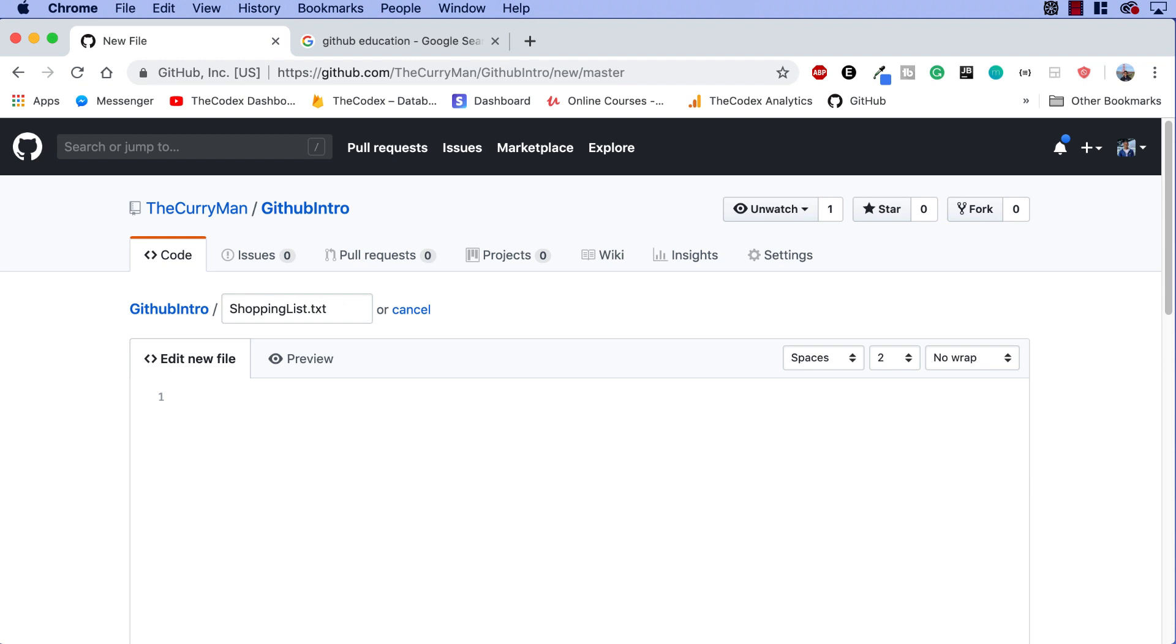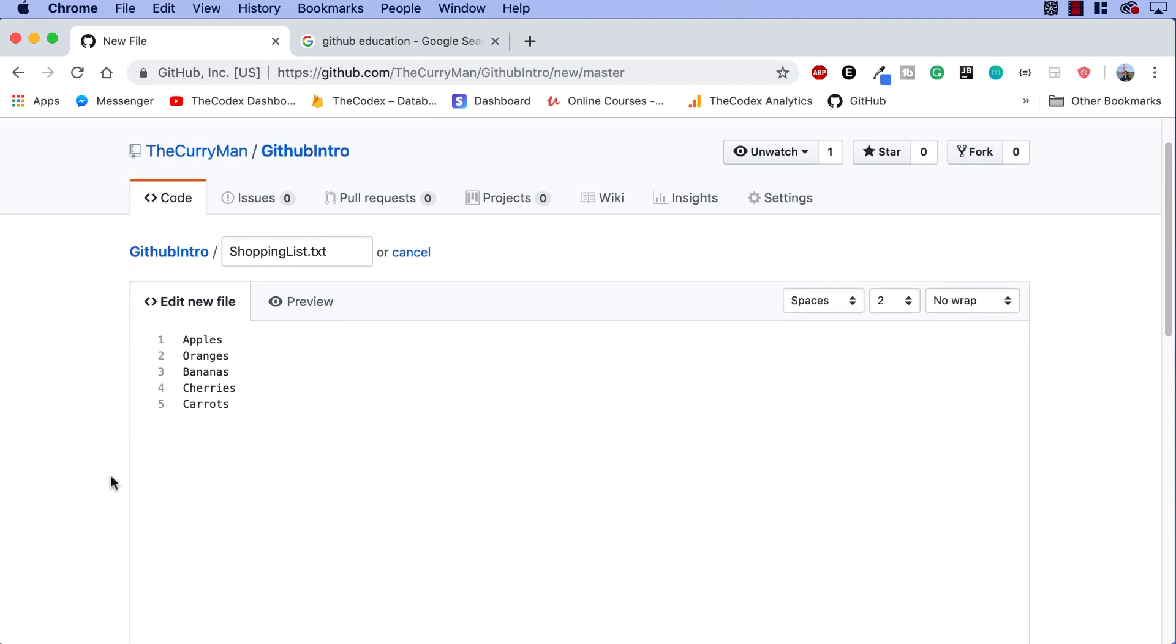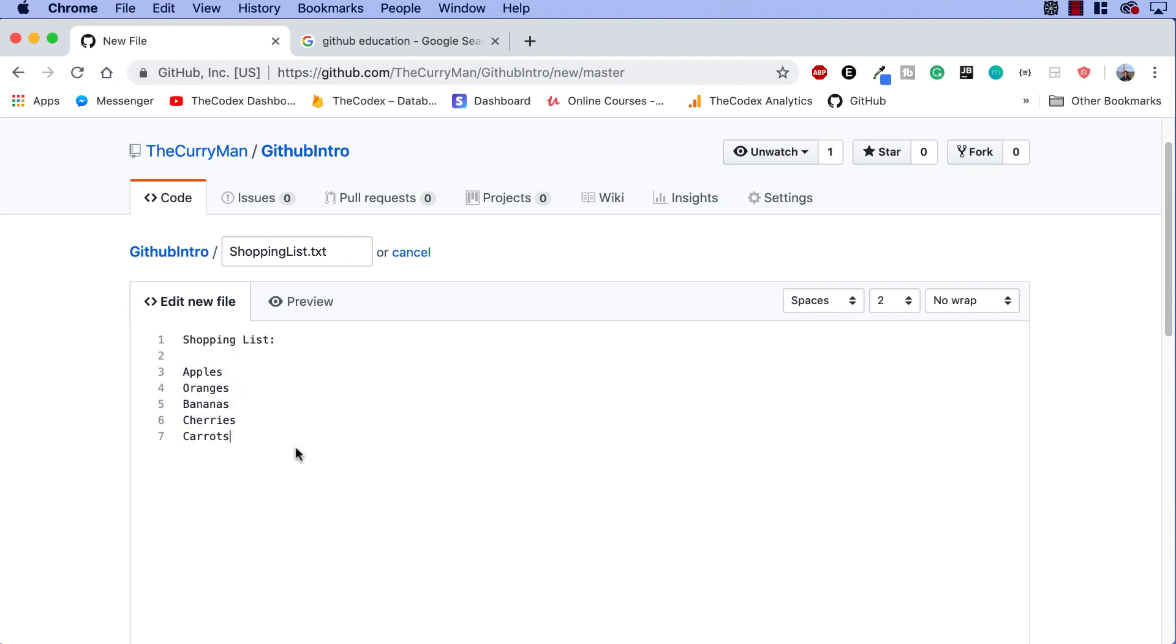Okay, so in this scenario, guys, I'm gonna go and say apple, we need some apple, we need some oranges, we need some bananas. And then let's go ahead and say two more for now, cherries and let's say carrots. Okay, so we have these five items that we threw into this file and I'm gonna go and give it a title over here. This is going to be shopping list. Okay, so shopping list colon and then there's a new line and then these five items.